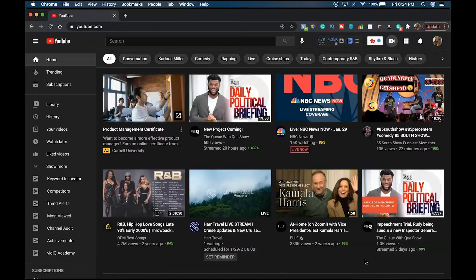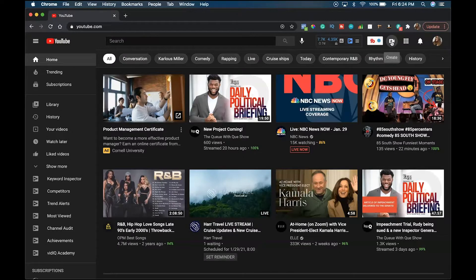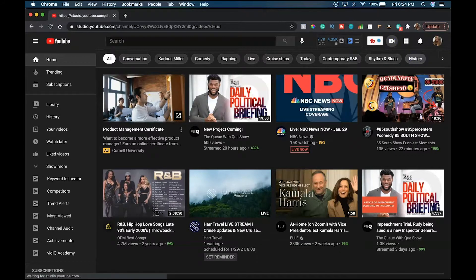So we are here on youtube.com. I'm going to go up here to this plus sign inside of the camera button up here where it says create, and I'm going to go to upload video.